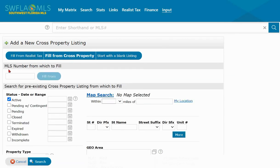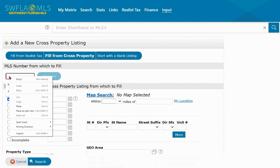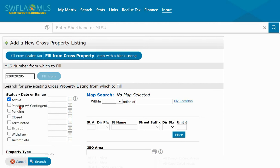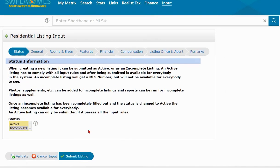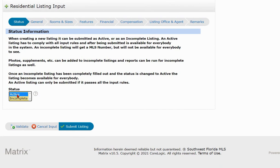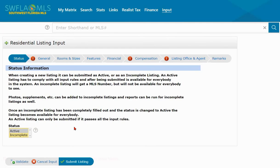In the MLS Number field, left-click then right-click and select Paste. Click outside the box to highlight the Fill Form button and click it. Now we're going to click Active and click Submit Listing — but we're not done yet.